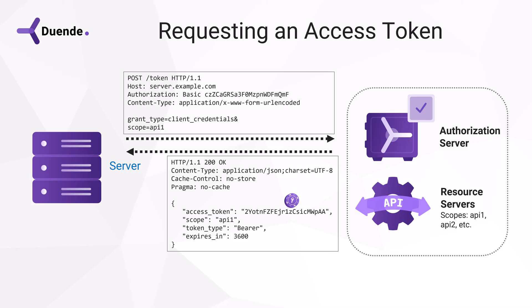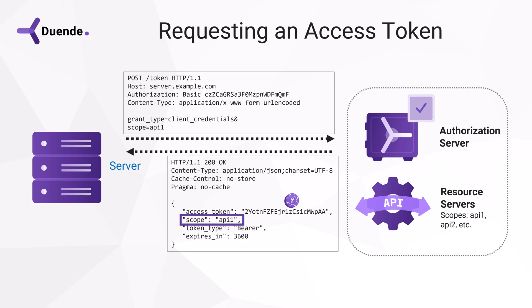In the document is the actual access token, the scope that was granted, the type of token, and how long the access will be valid for in seconds.